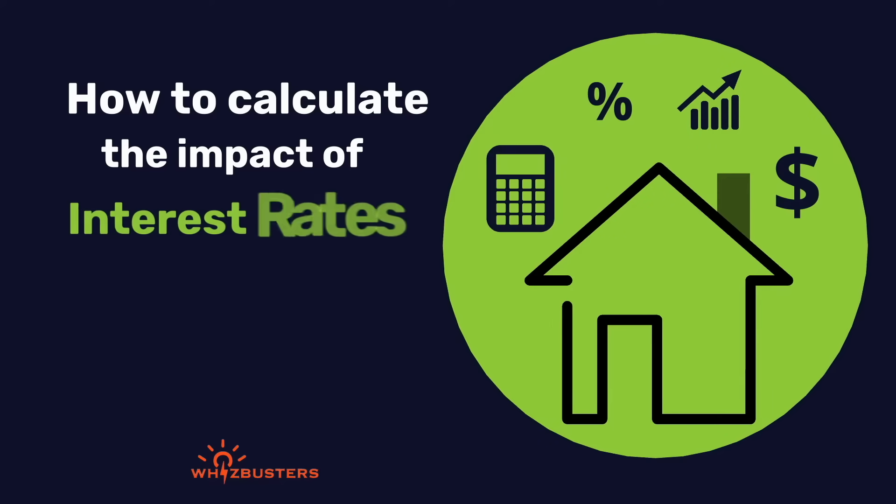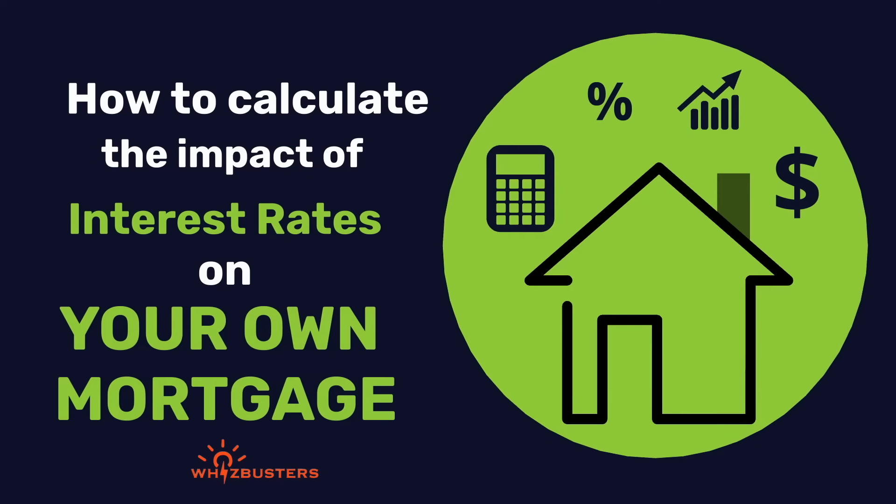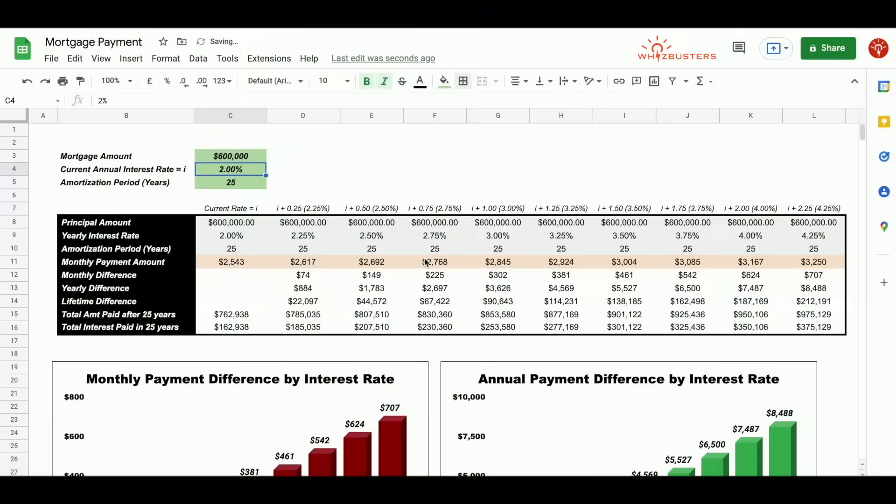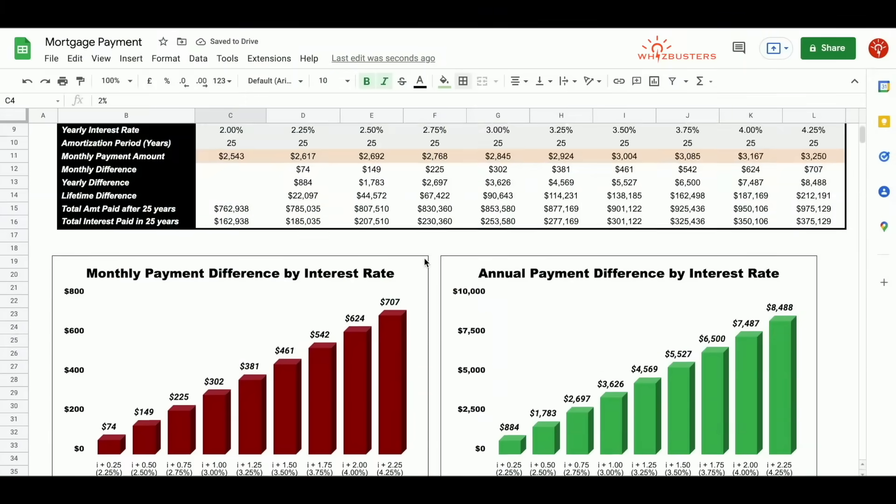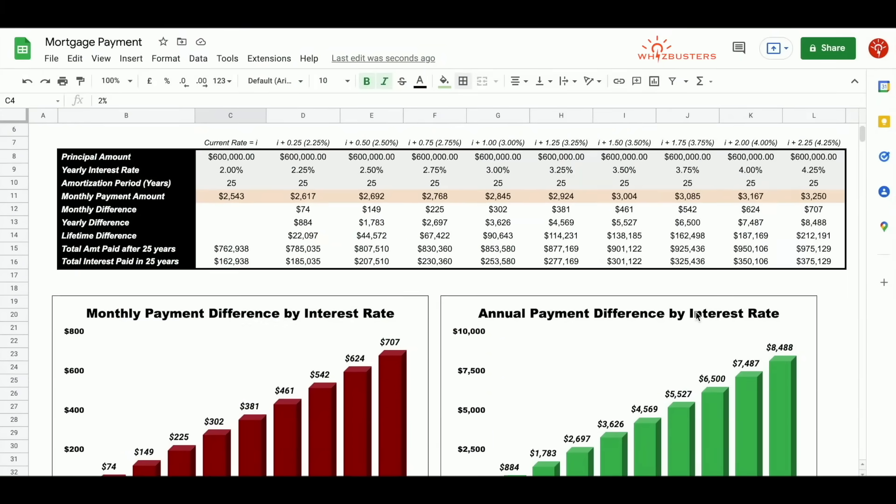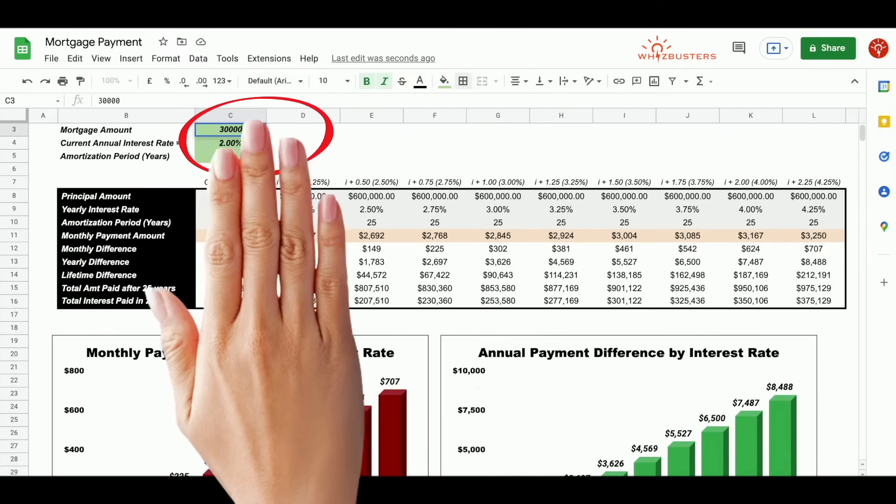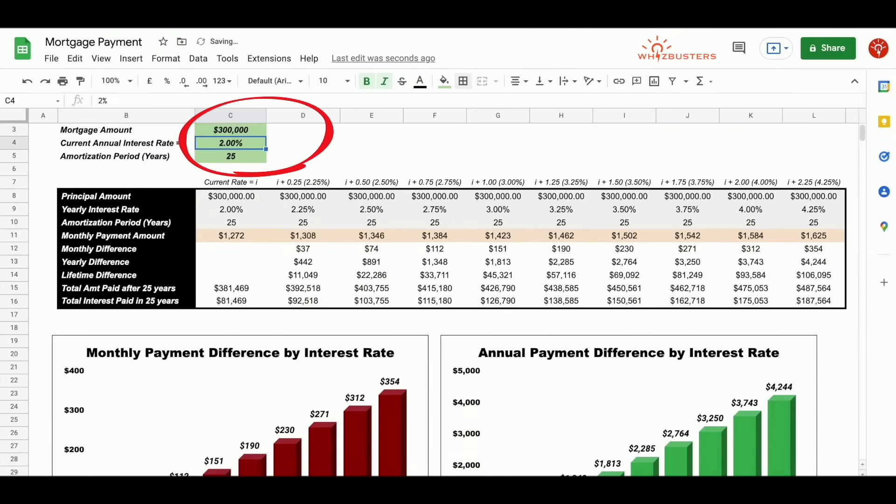Let me show you how to do this calculation for your own mortgage situation with different mortgage amounts, interest rates, and amortization periods. I'll show you how to build an easy calculator in Google Sheets to find these numbers for yourself.